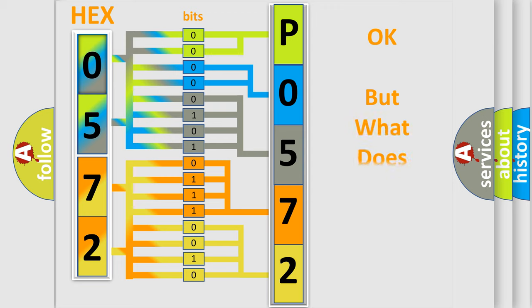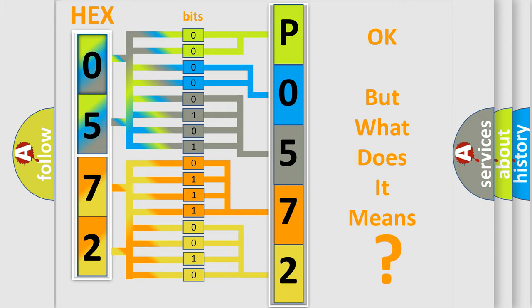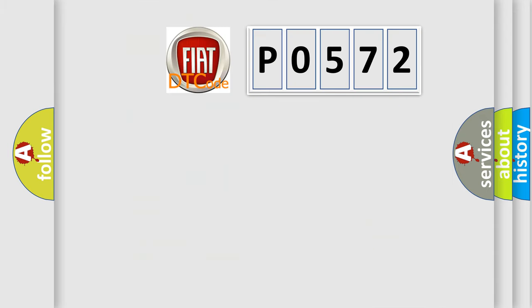We now know in what way the diagnostic tool translates the received information into a more comprehensible format. The number itself does not make sense to us if we cannot assign information about what it actually expresses. So, what does the diagnostic trouble code P0572 interpret specifically for Fiat car manufacturers?